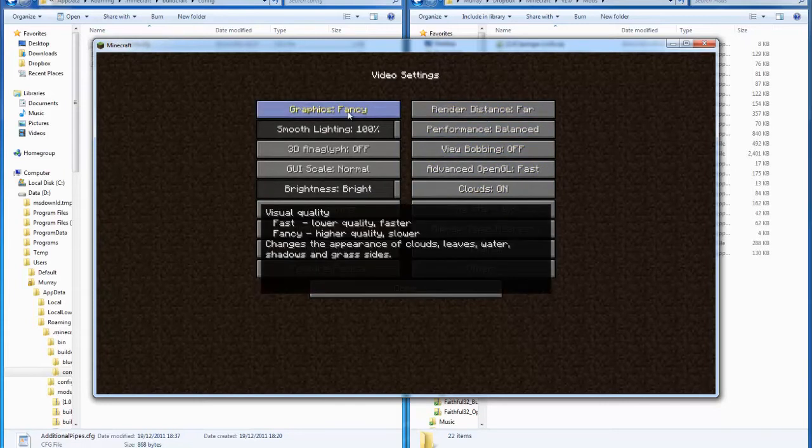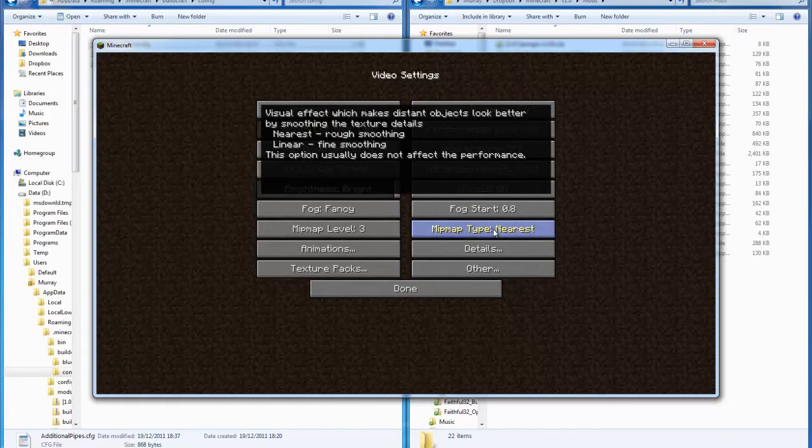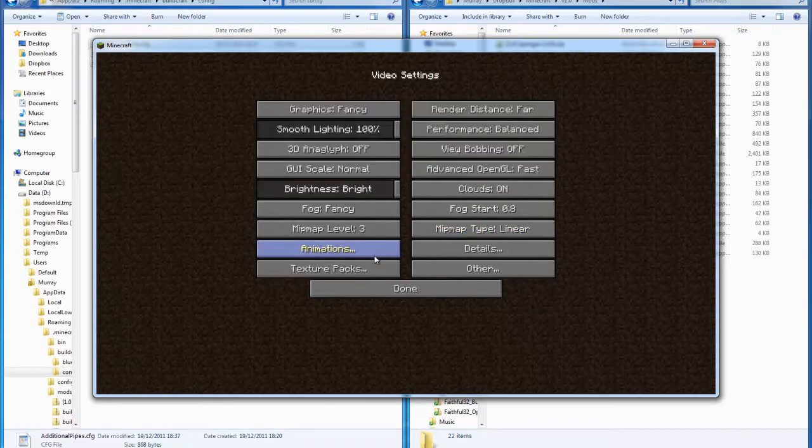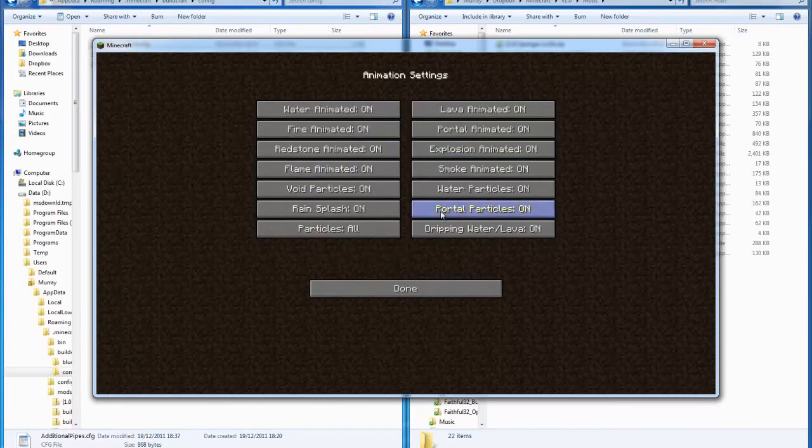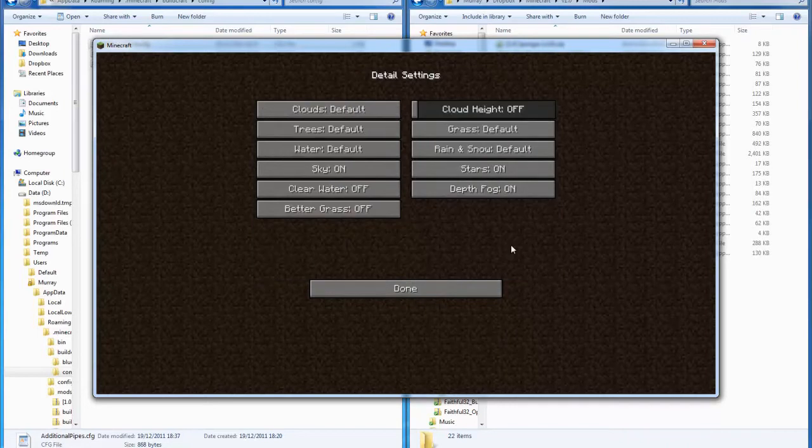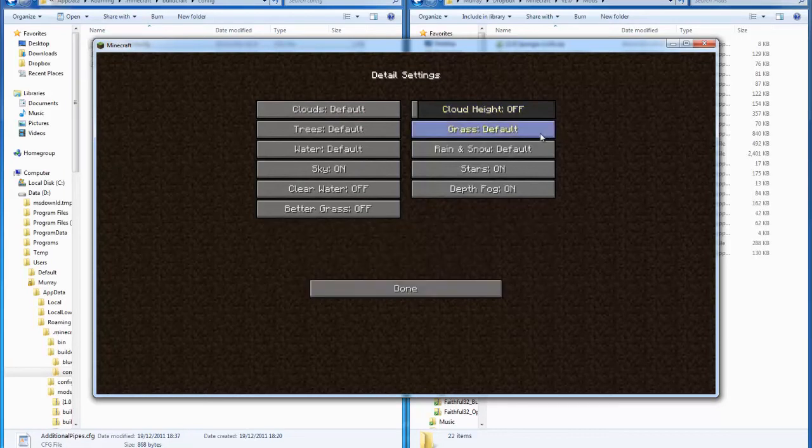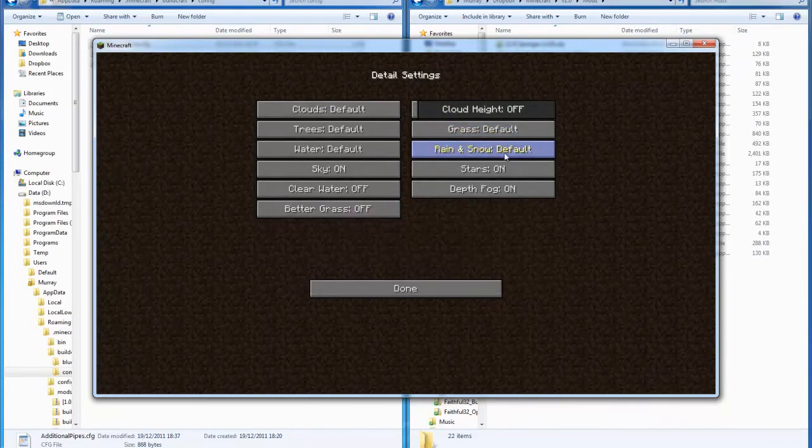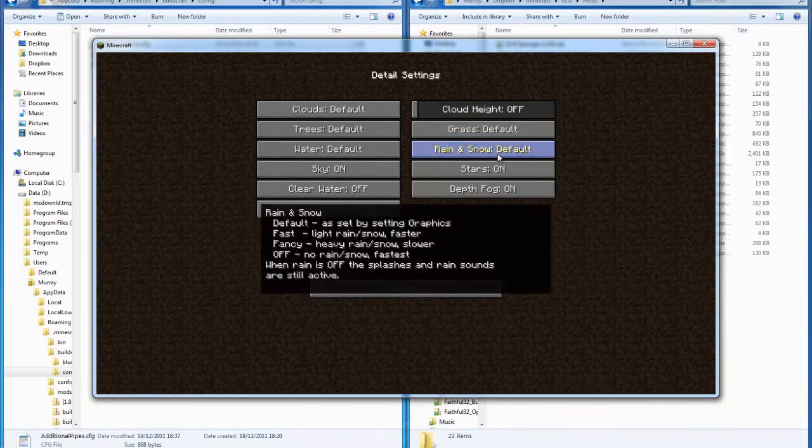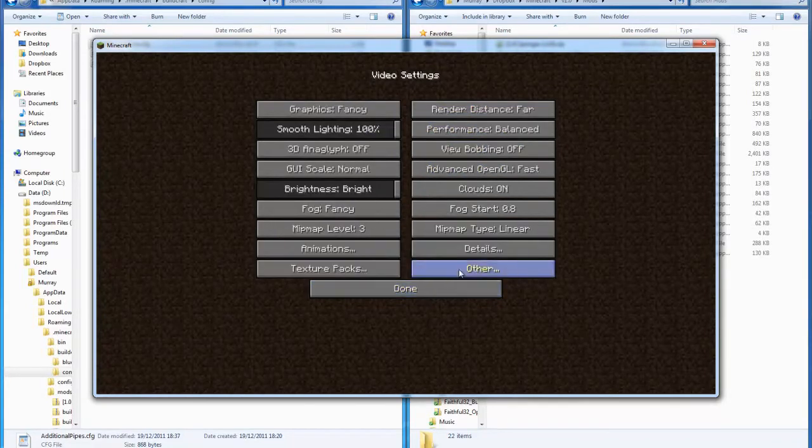Graphics is fancy, map type I want linear. That's all correct. Leave that as default. Cloud height default, grass default, rain and snow default, default, default.